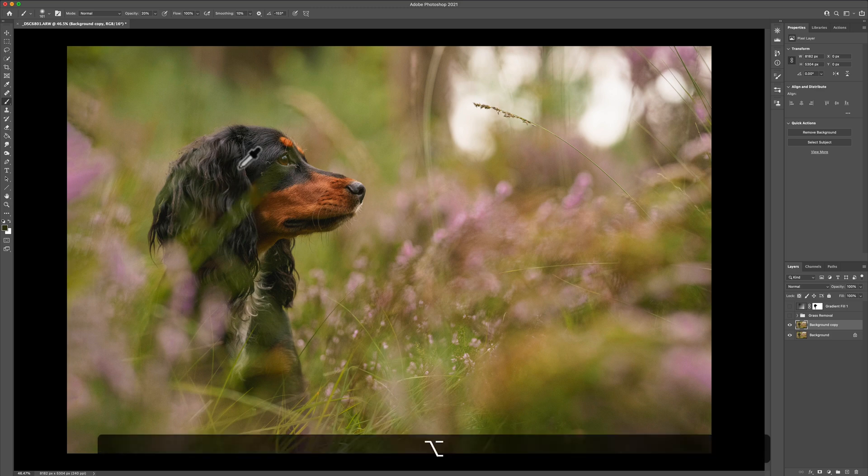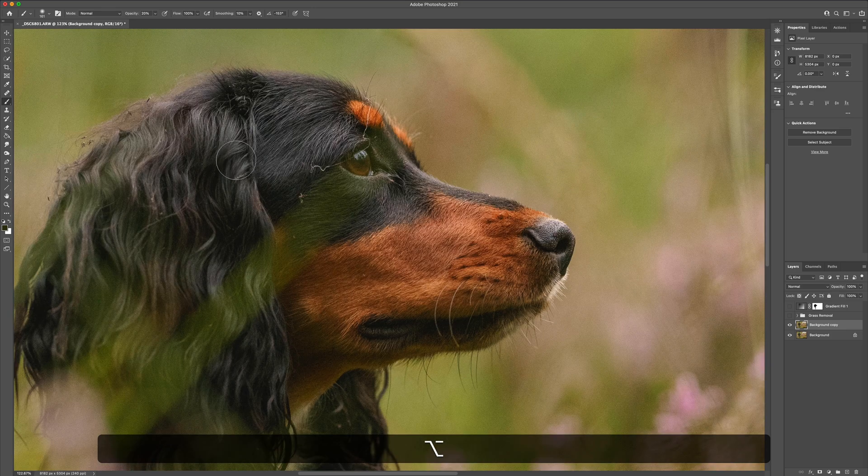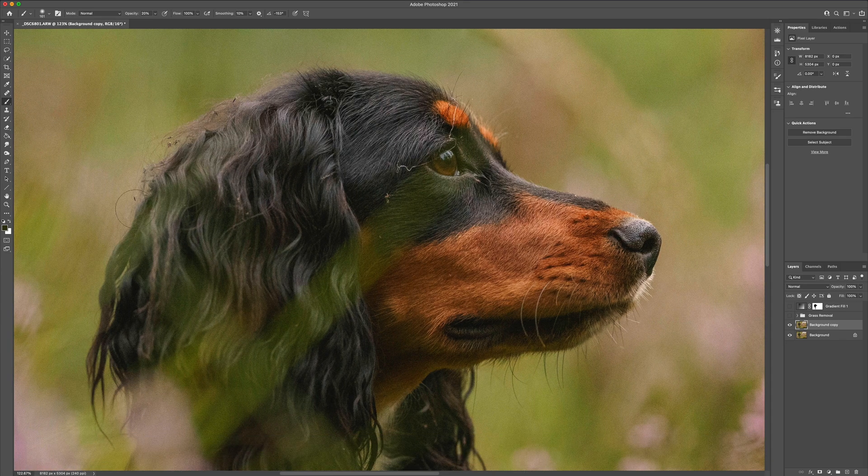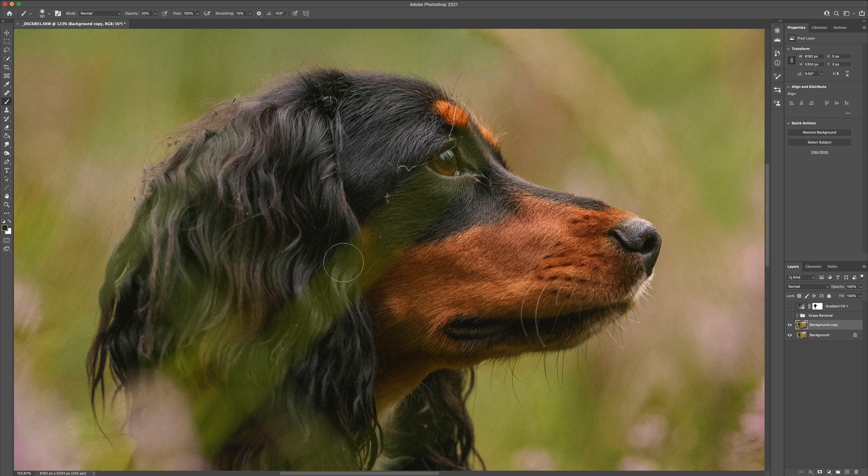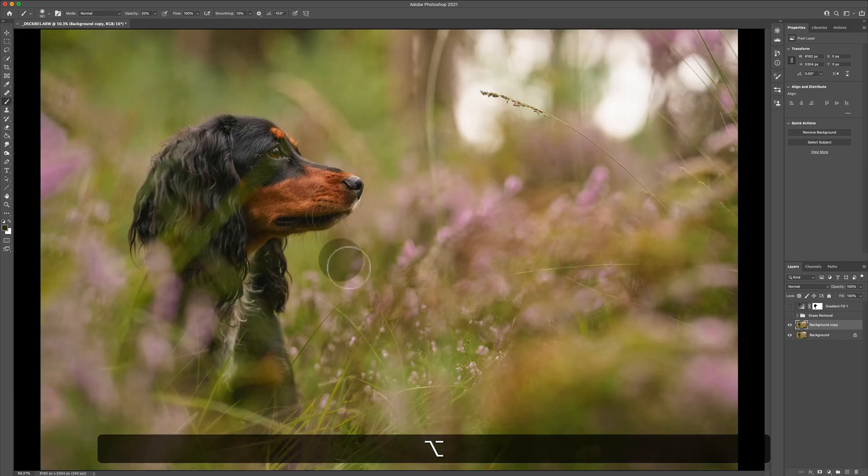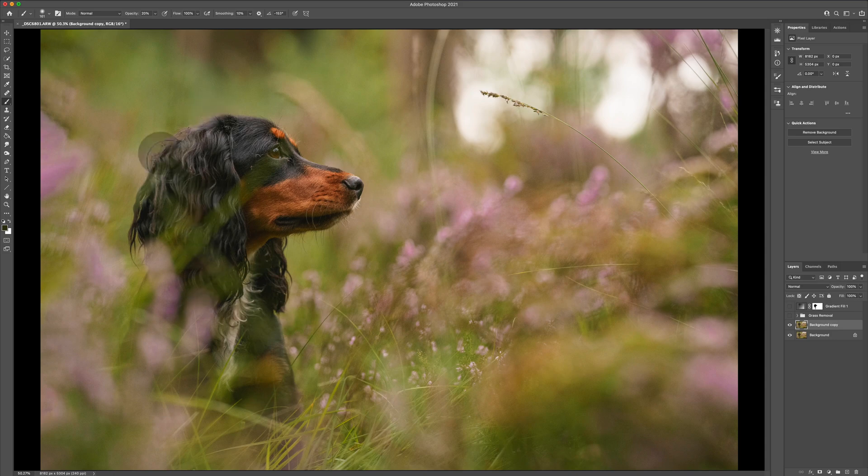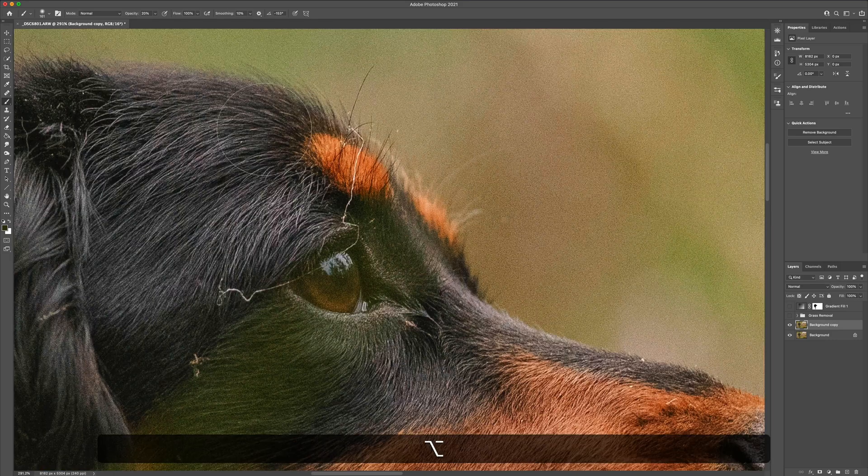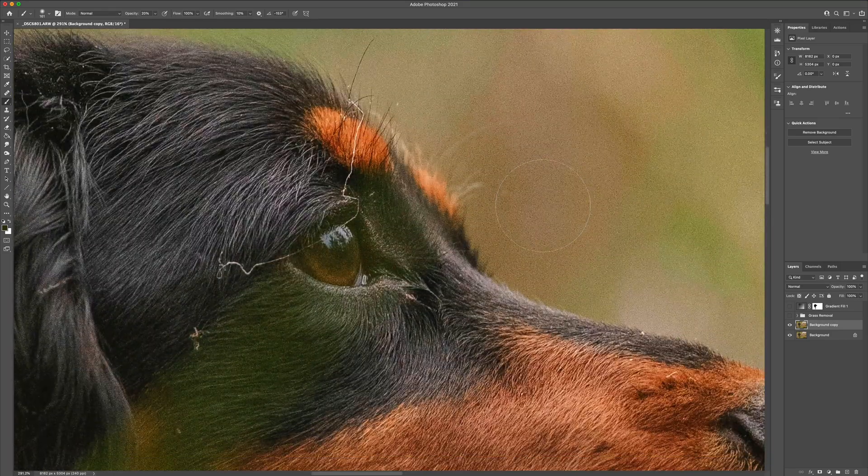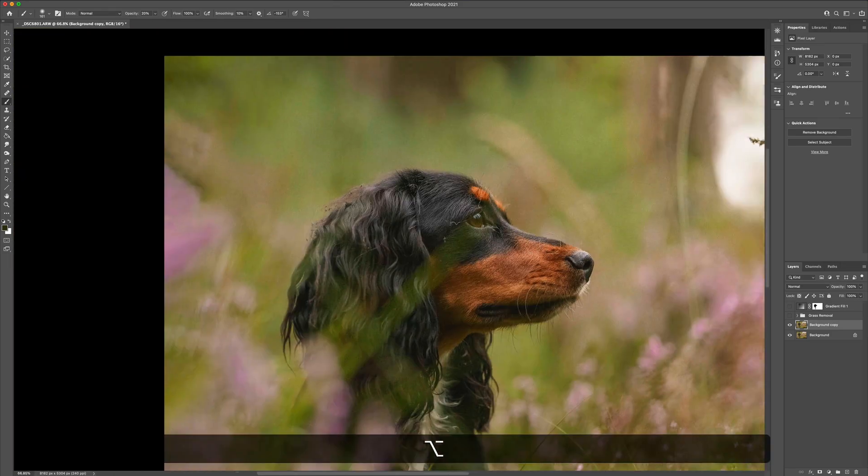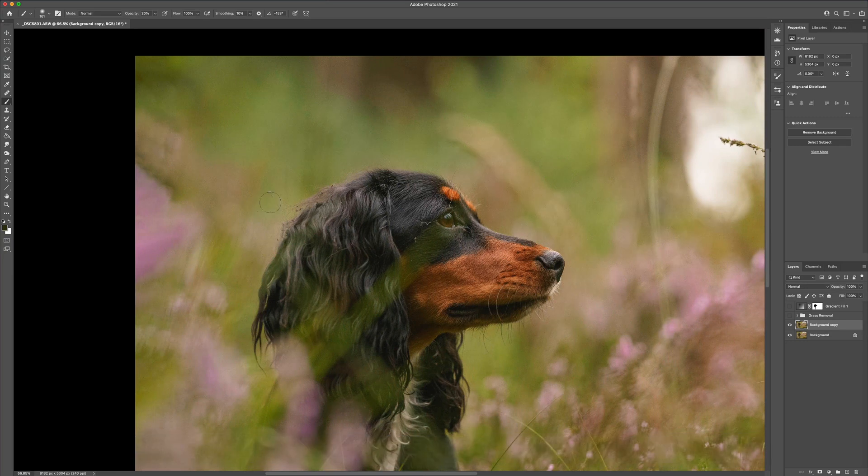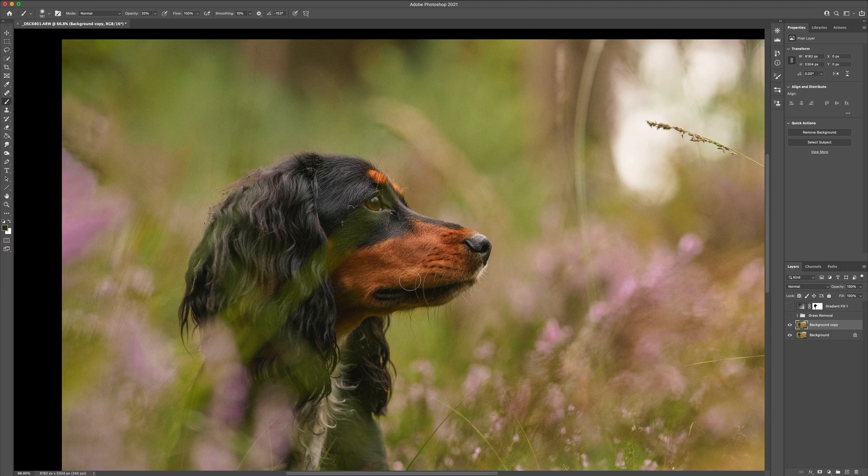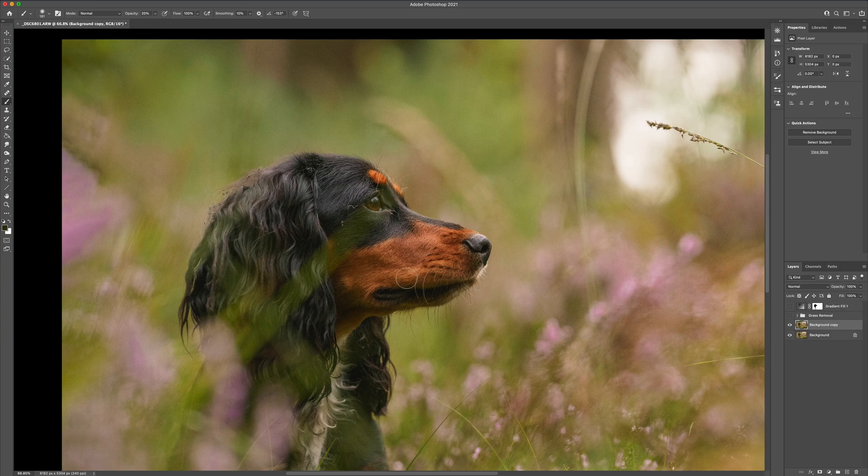So we've got this image of Bright here taken last night. She had just gone bombing about through Heather, hence why she's got all sorts of stuff on her head. This is relatively straight out of camera, a little bit of highlights down, a little bit of shadows up, that's kind of it. As you can see, we still have noise going on. I'm not that concerned about the noise in this image.